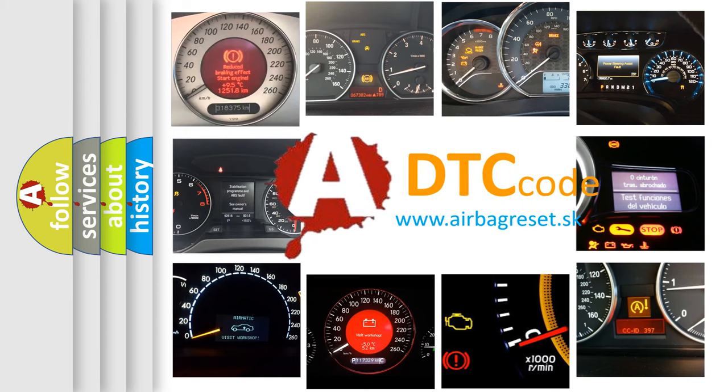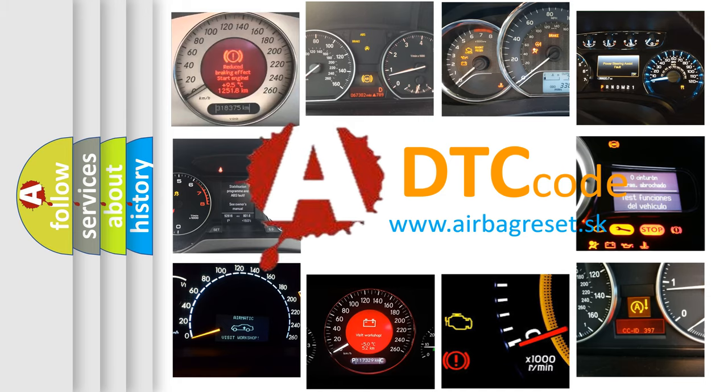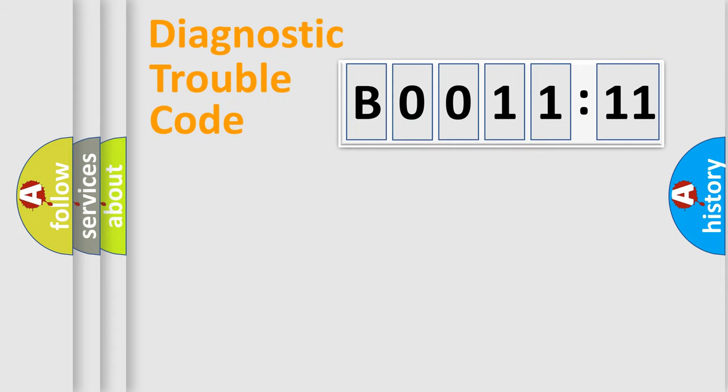What does B001111 mean, or how to correct this fault? Today we will find answers to these questions together. Let's do this.